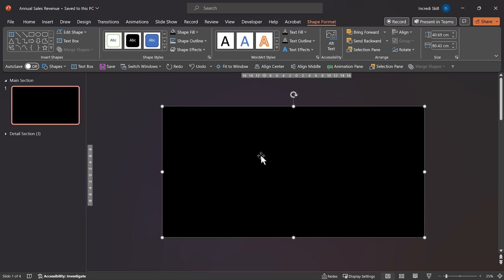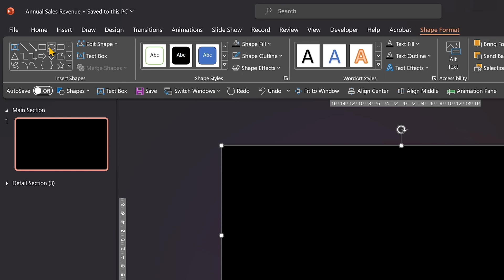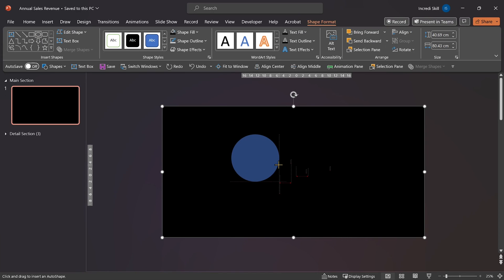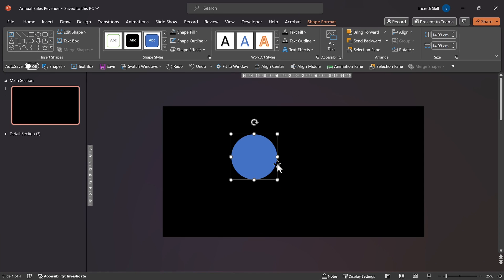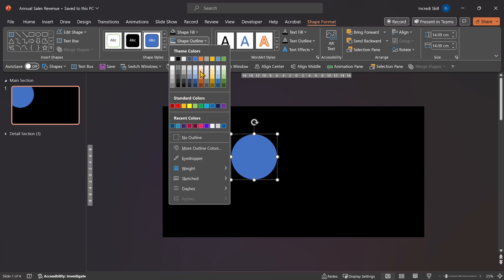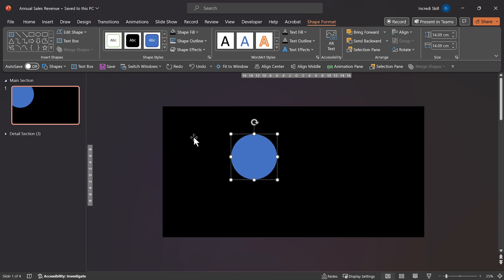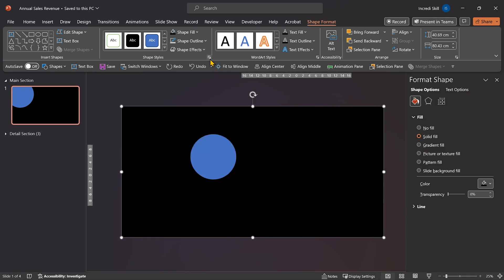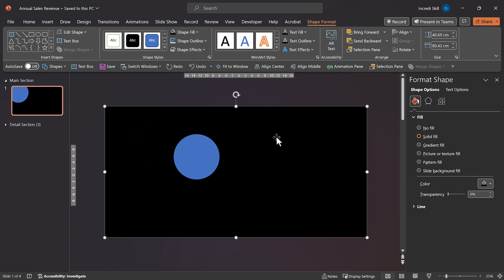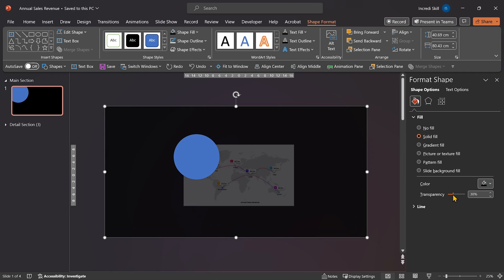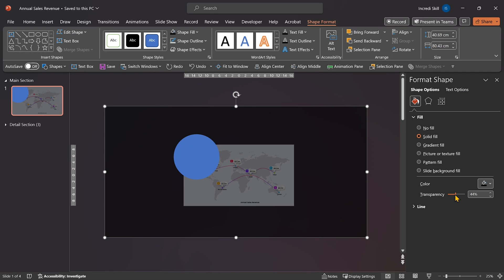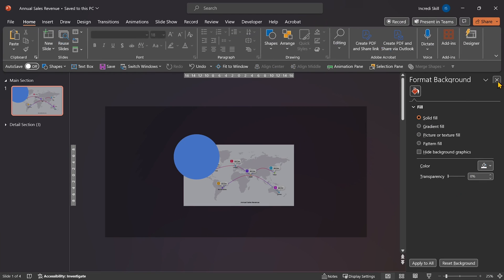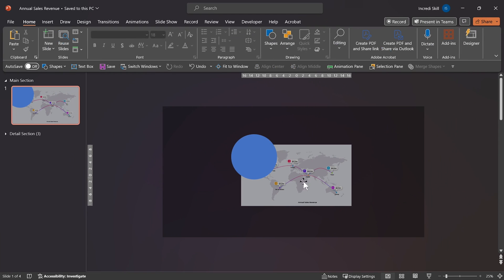To achieve that, we have to first click on Oval Shape, hold down Shift key, and draw a perfect circle. Now we can remove the outline of the circle. To visualize how and where to position the circle, we need to increase the transparency of the rectangle. I'll increase its transparency to about 65%. Awesome. Now we can see the map.